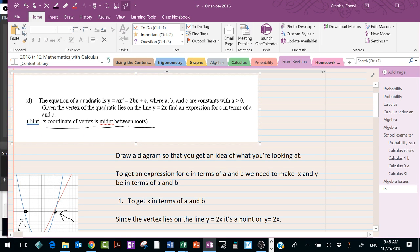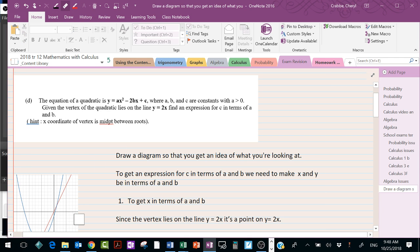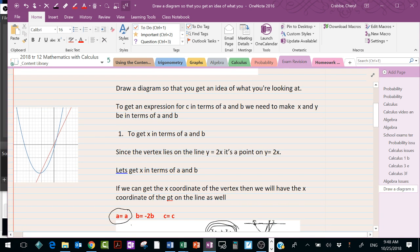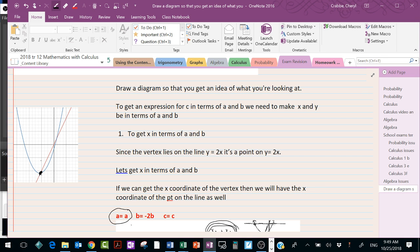We're going to do the last question of the algebra paper and it's quite a tricky question. You have a quadratic with a number of unknowns and a line going through that quadratic, and they intersect at the vertex. So we've got a point of intersection that is the vertex of the quadratic, and we have to get an expression at the end in terms of a and b.